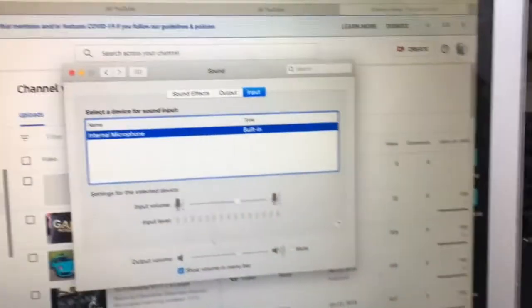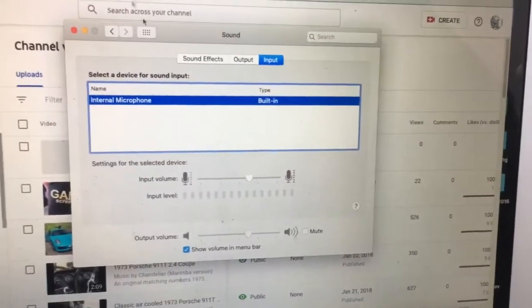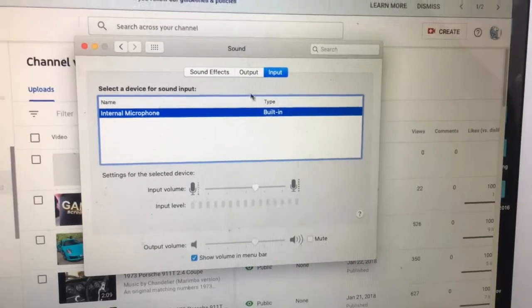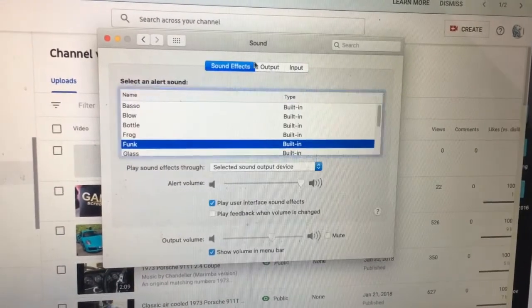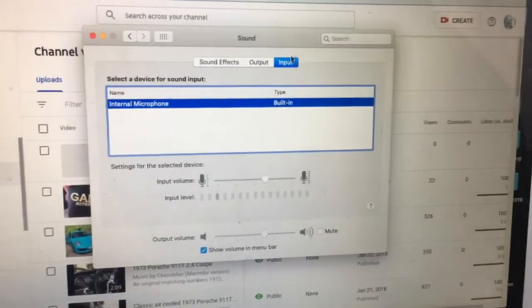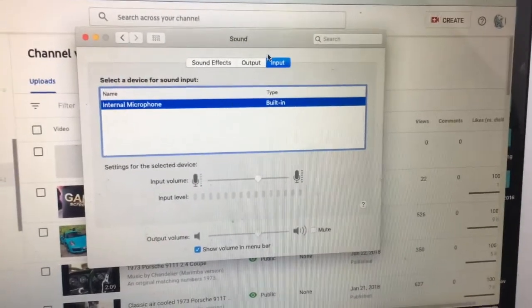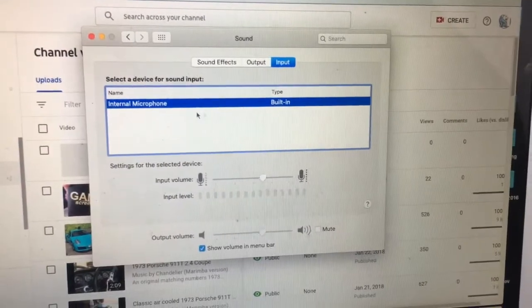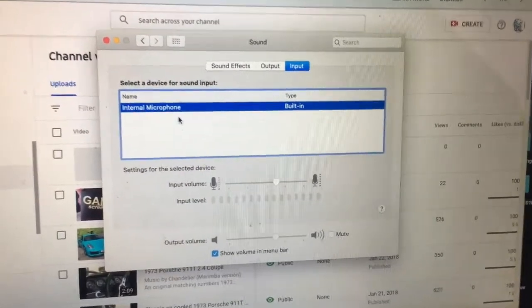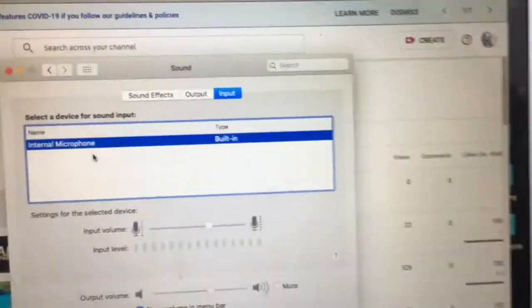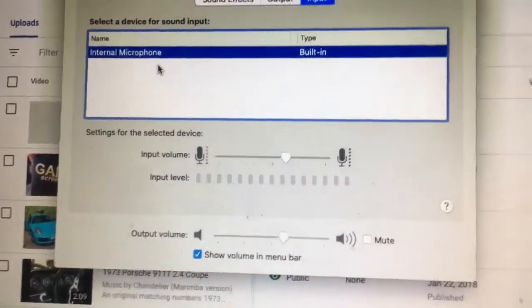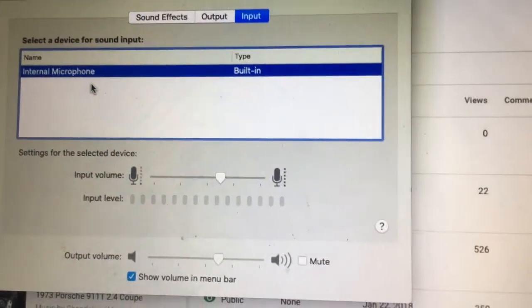Then it should come to Sound. If not, just click on Sound. There are three tab options, and you always go to Input. You will see Internal Microphone if you haven't plugged your Blue Yeti in already.